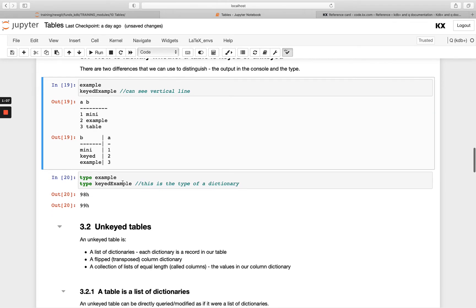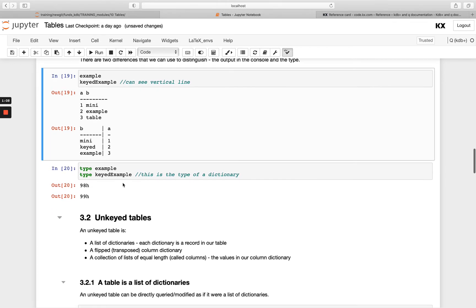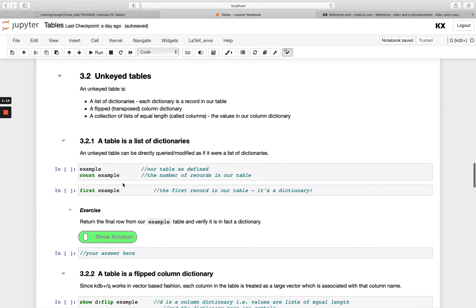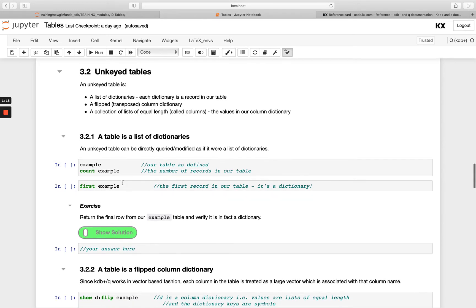So a keyed table is actually a dictionary, and we'll see that a little later on. First we're going to look at the unkeyed tables, otherwise just known as tables. They can be described in three different ways.